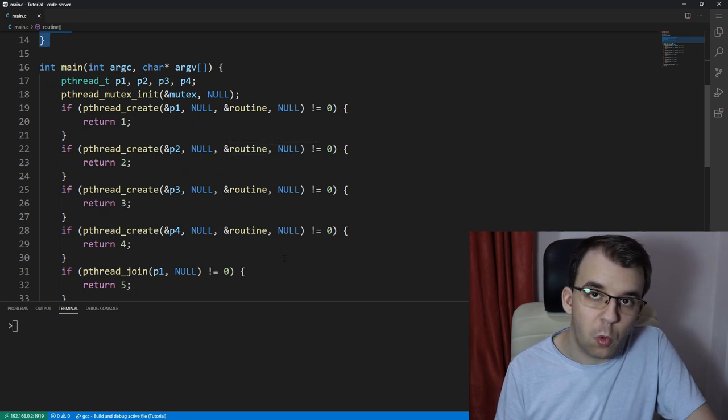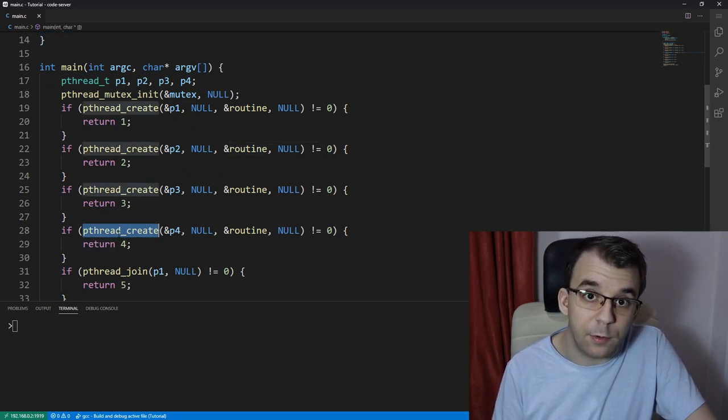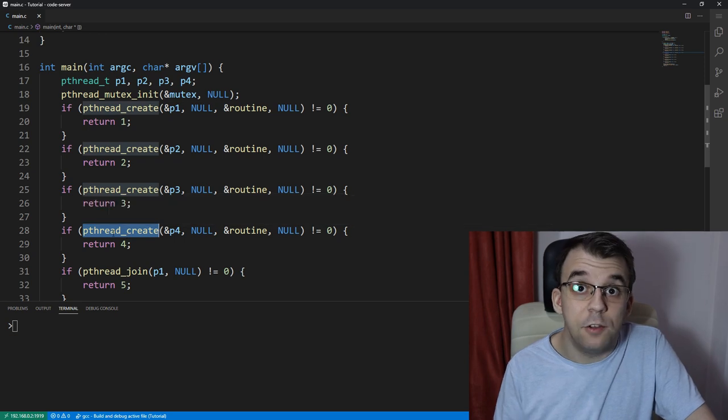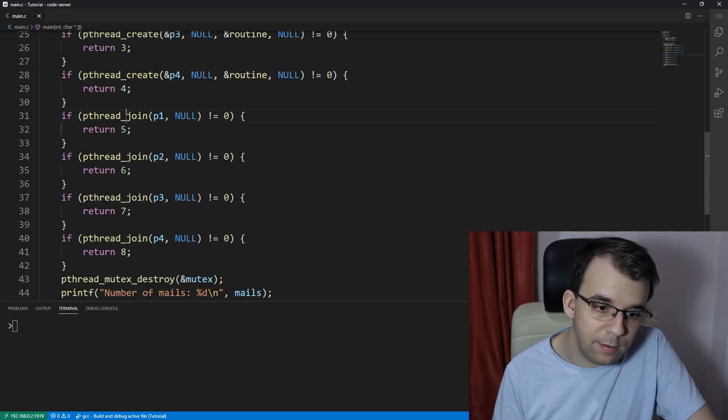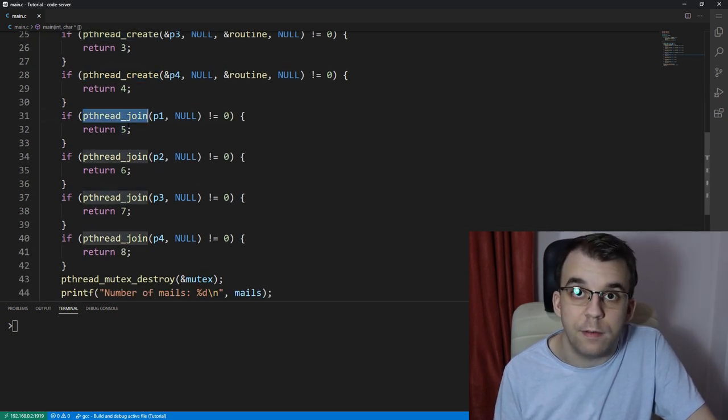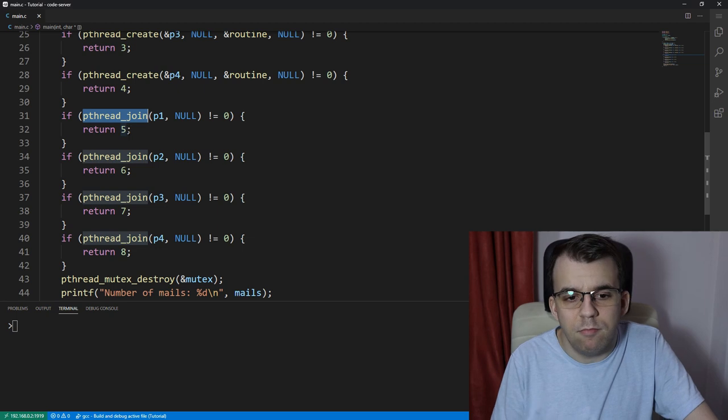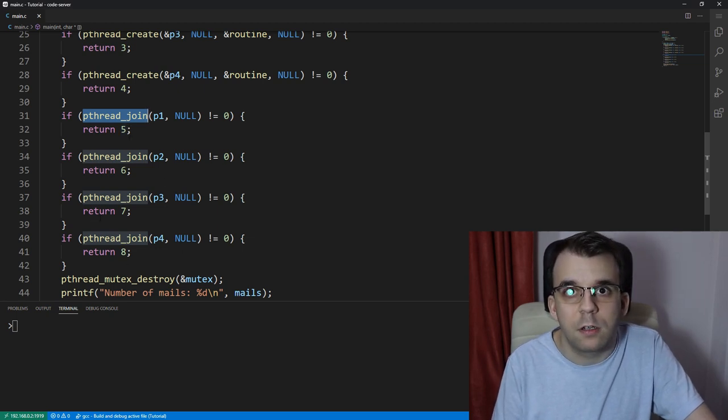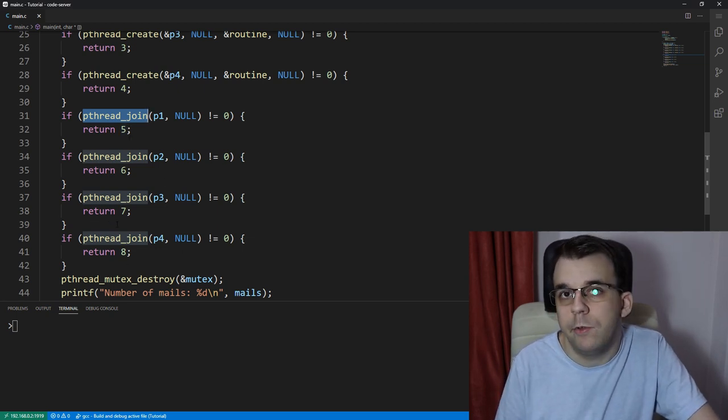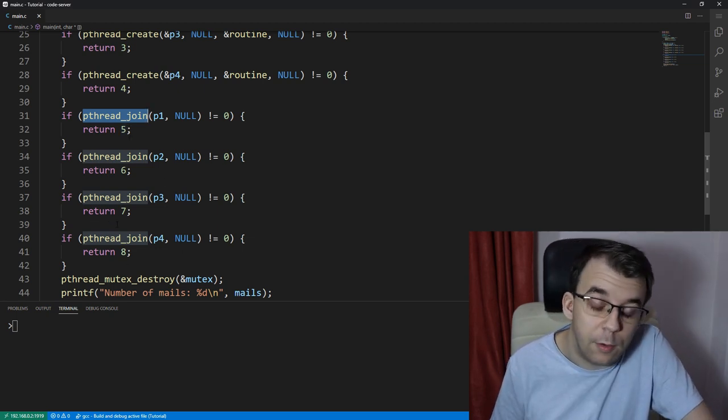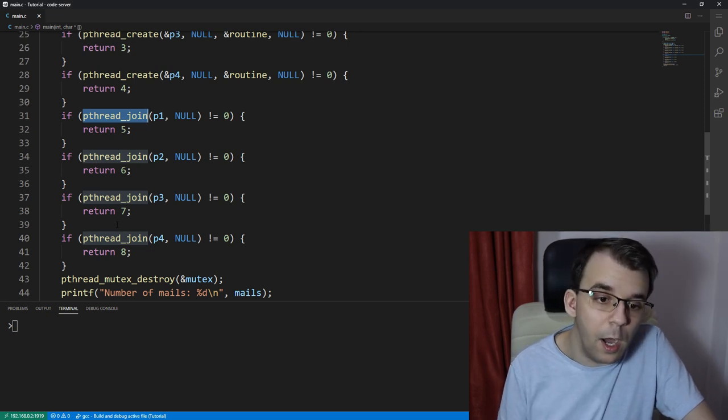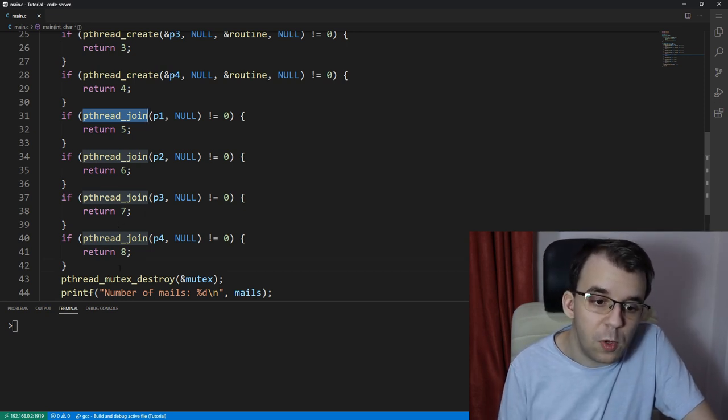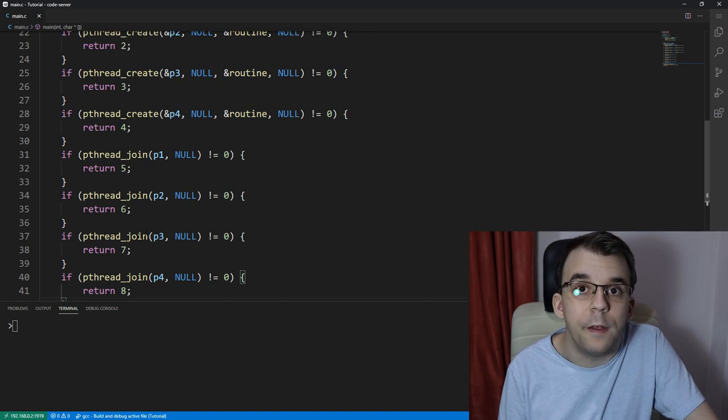We had quite a few pthread create lines of code and similarly with pthread join. And as you might notice, this sort of duplicated code and if you want more than four threads, let's say I want eight threads, then I don't want to copy and paste this code again.